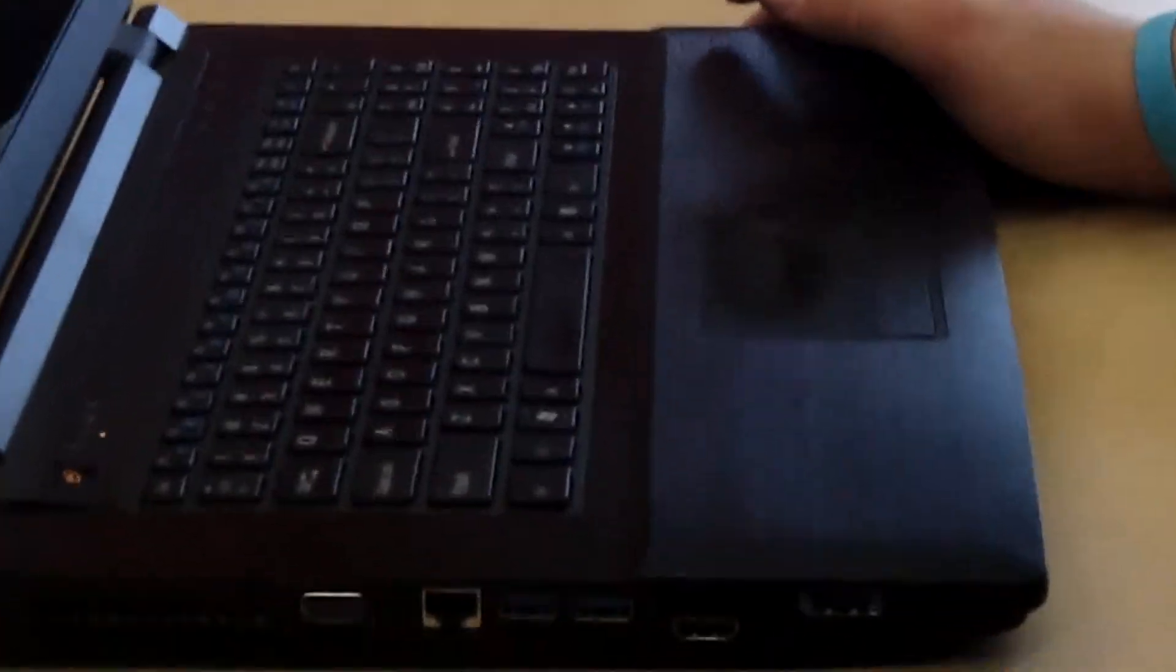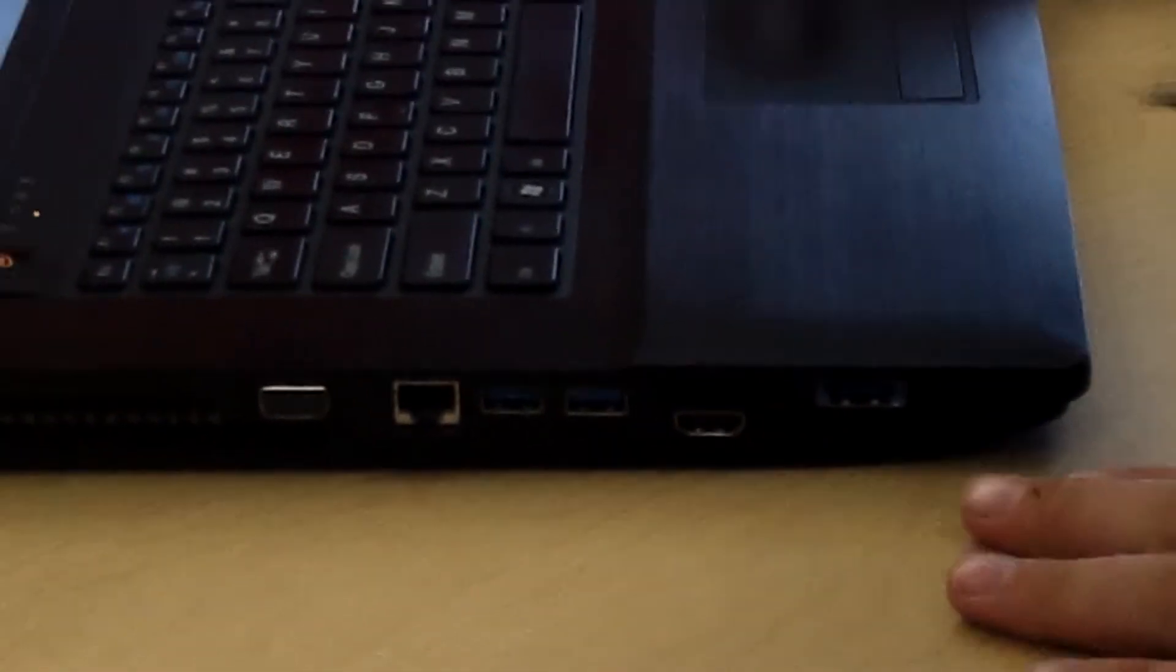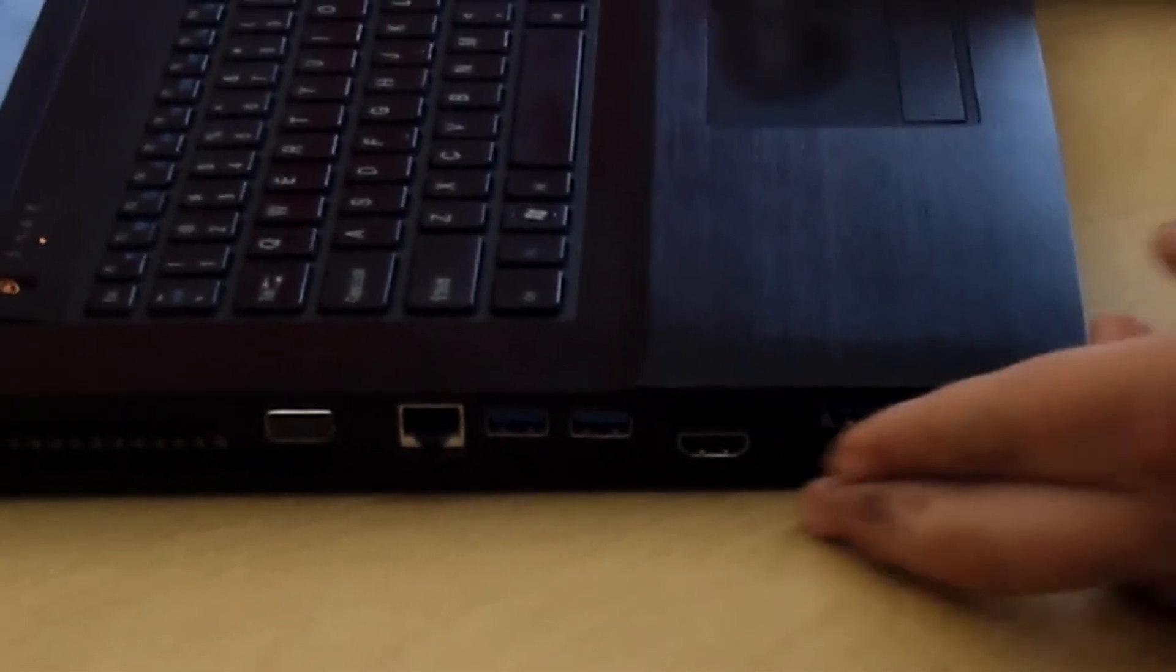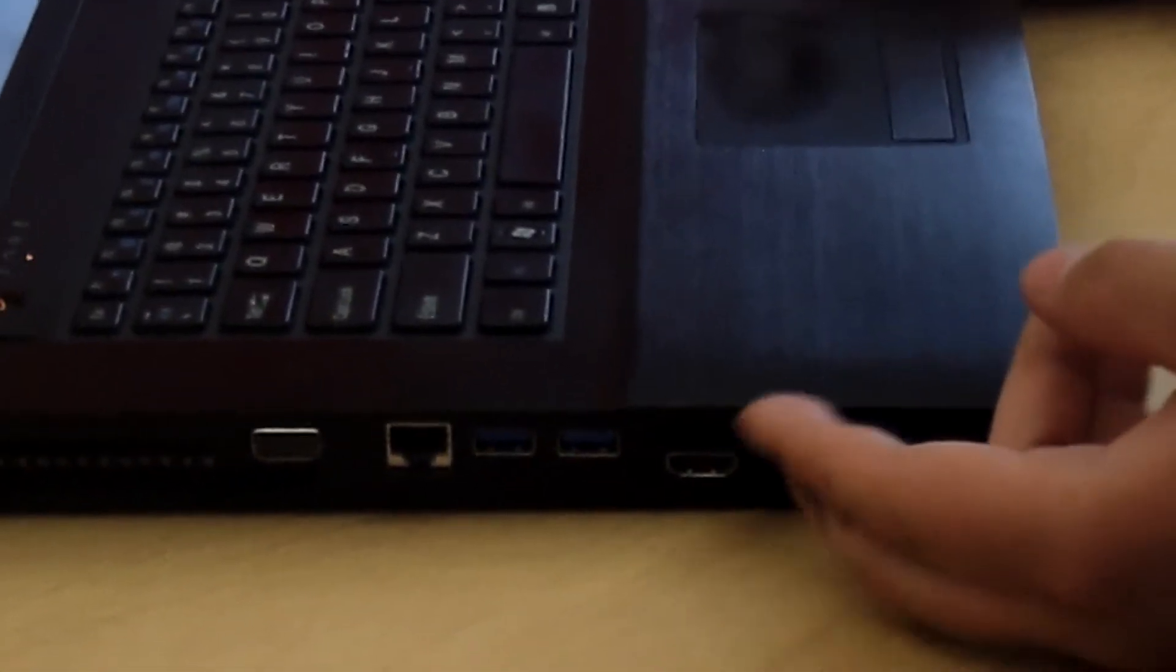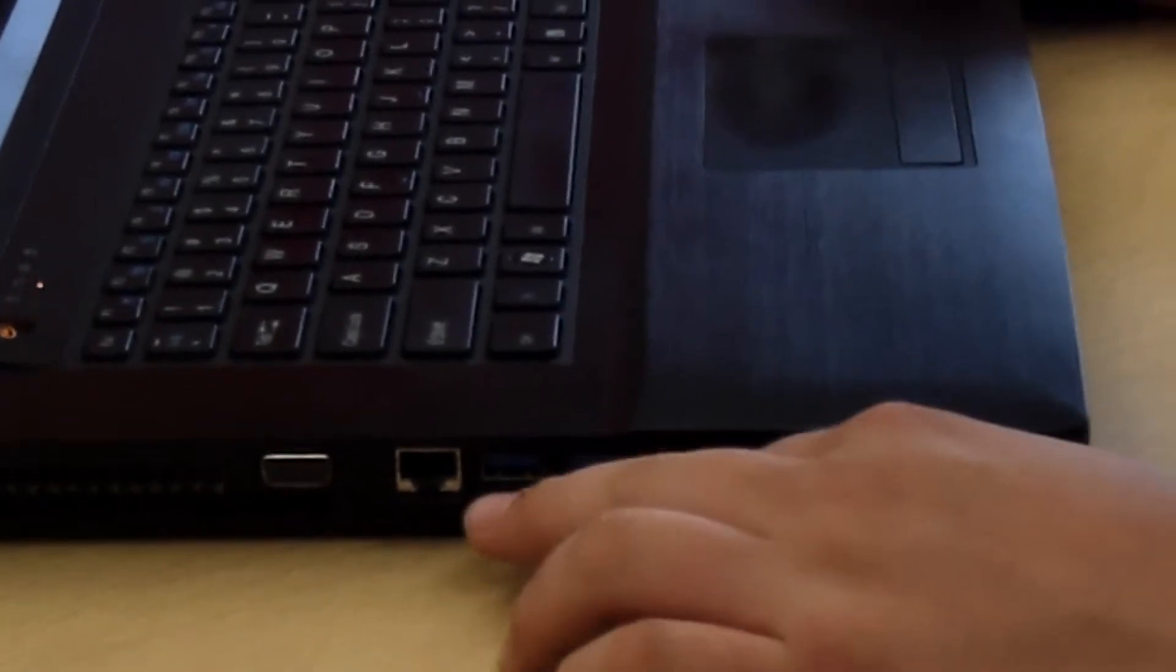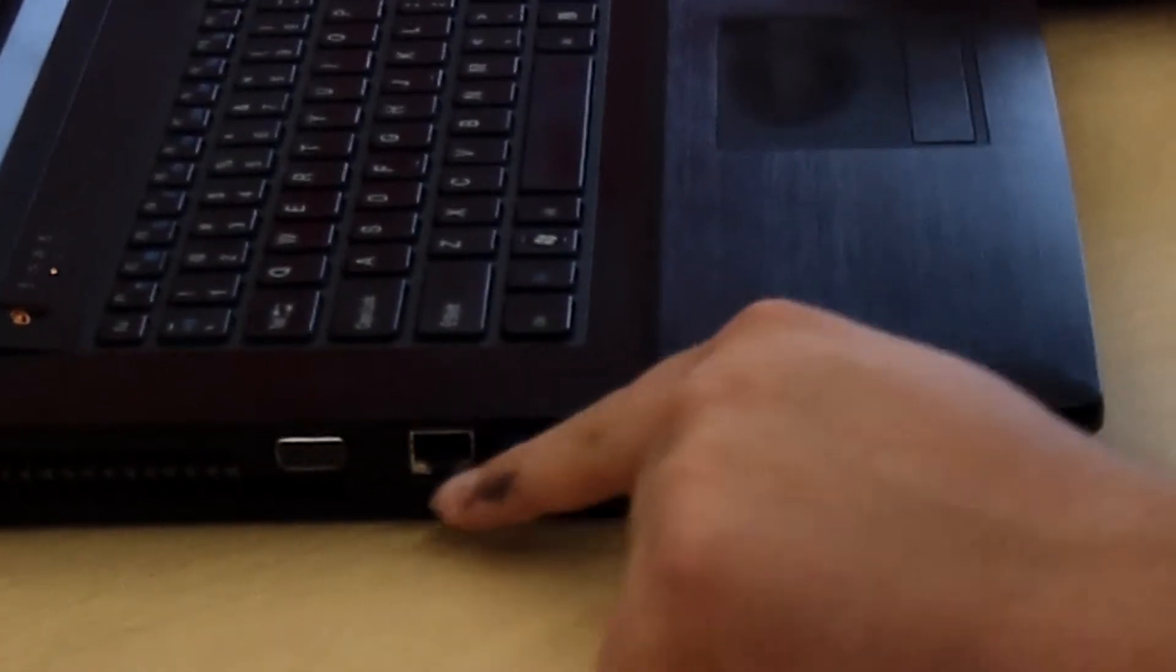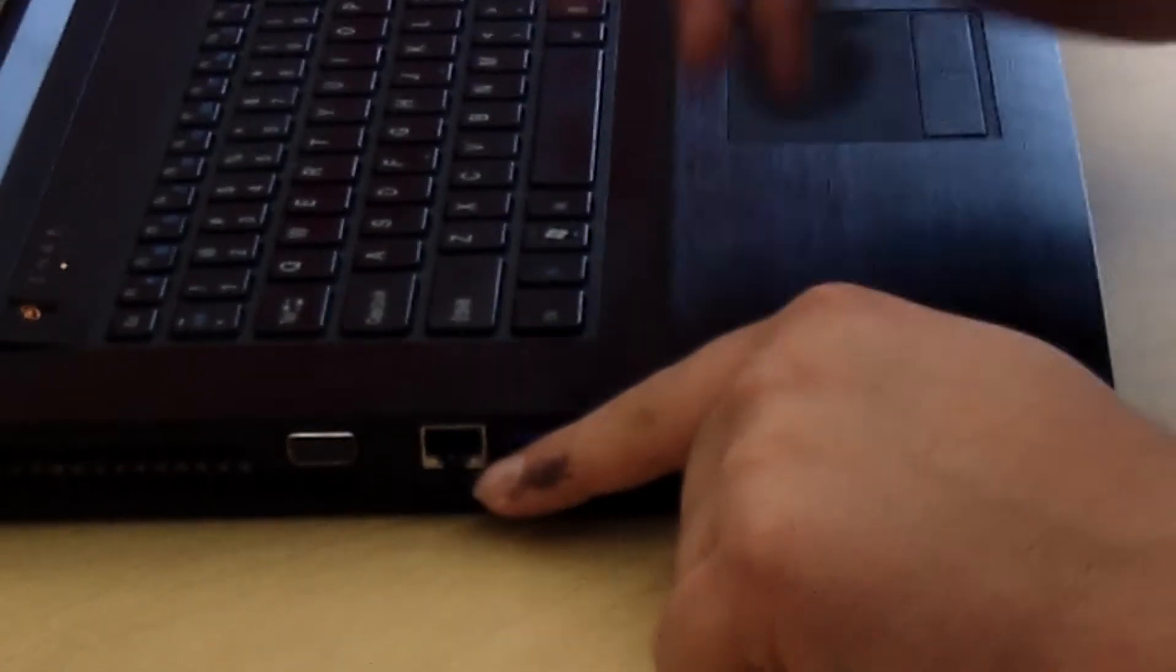So for the ports, you can see that I have an eSATA port right here, an SD card slot, HDMI, two USB ports, and an ethernet port.